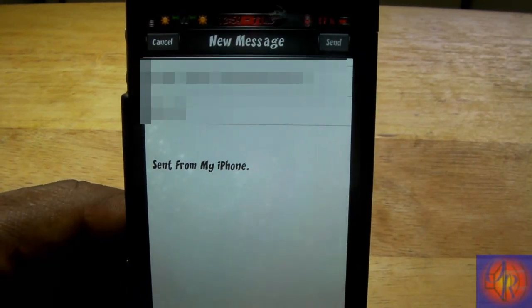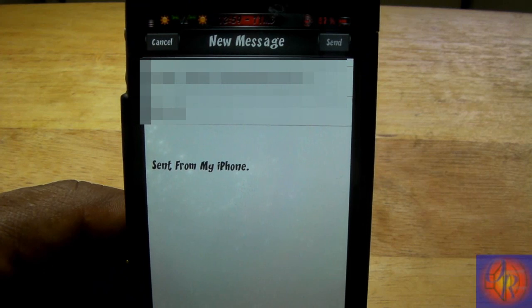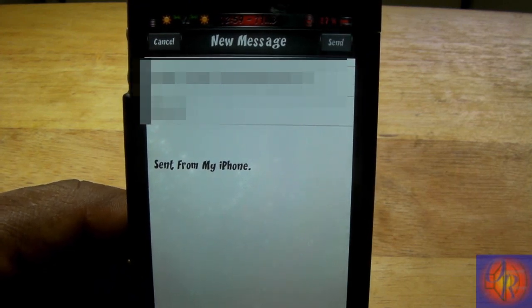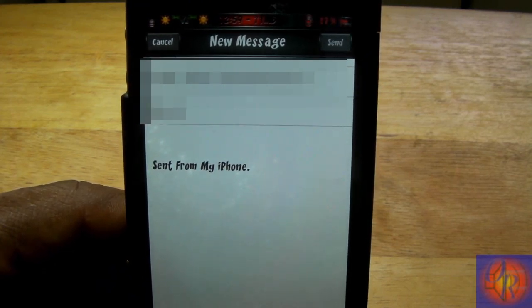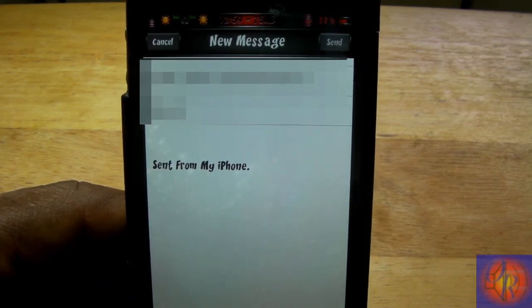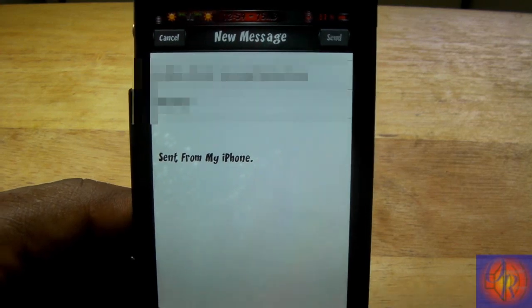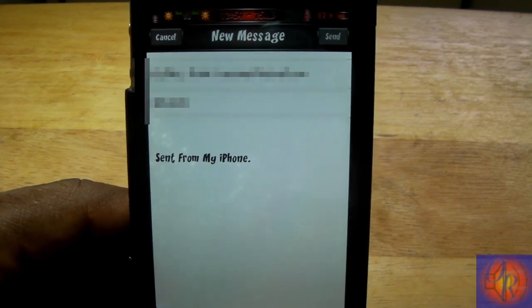That's basically it — nothing is added to your settings, nothing to configure, and nothing is added to your springboard. With that being said, please rate, comment, subscribe, and have a nice day.